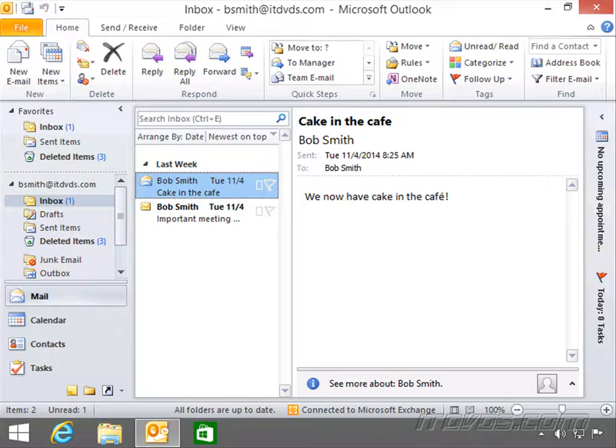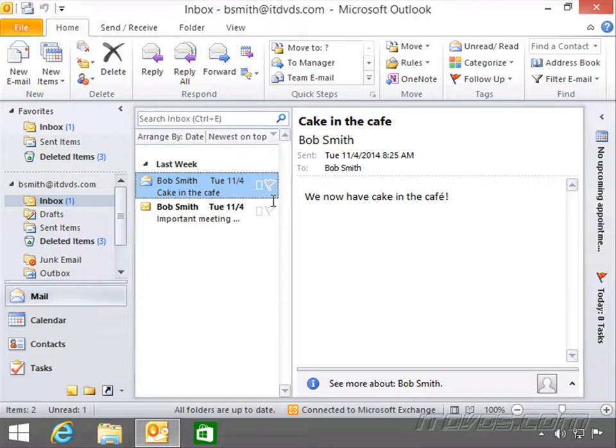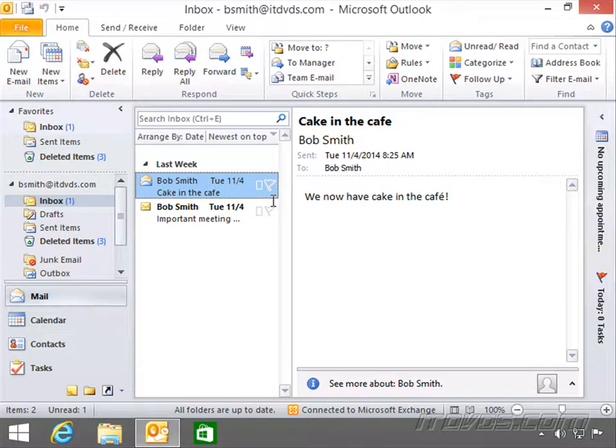If you've worked at a company that uses Outlook for their email, most likely the email is actually held on a server, and that server is running Microsoft Exchange. Exchange has been around for a long time and it handles the sending, receiving, and storing of email.